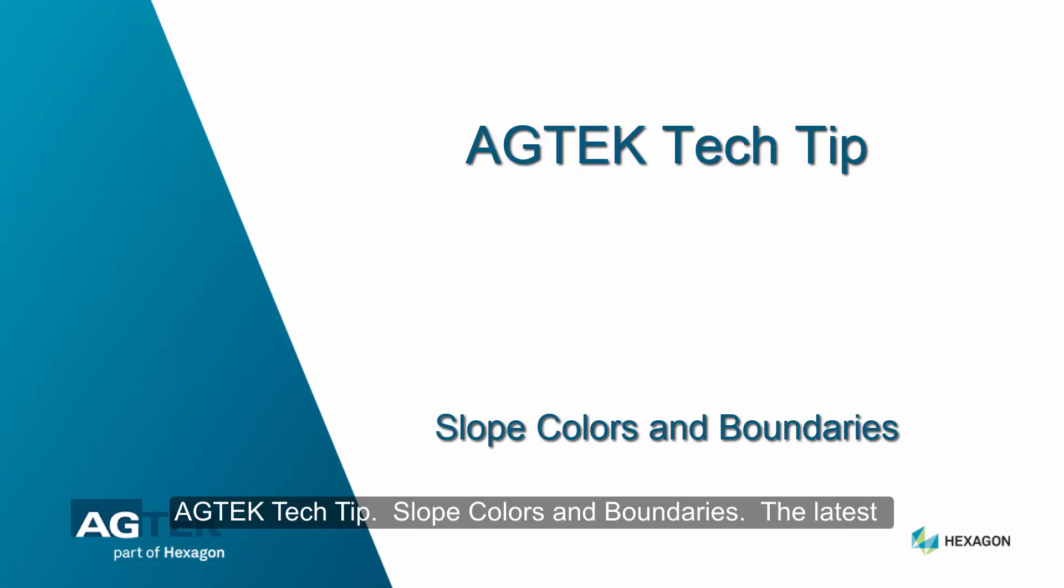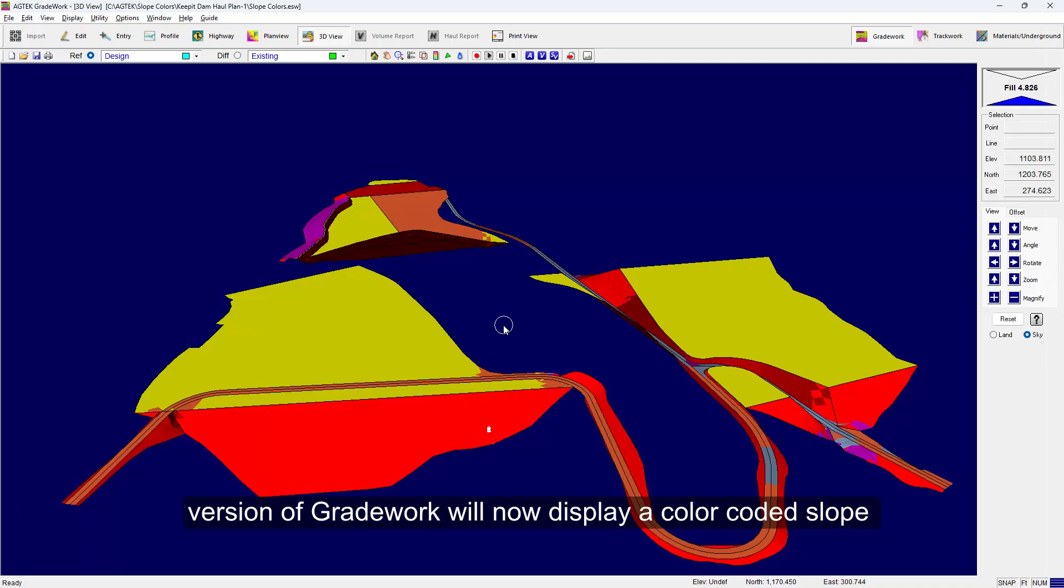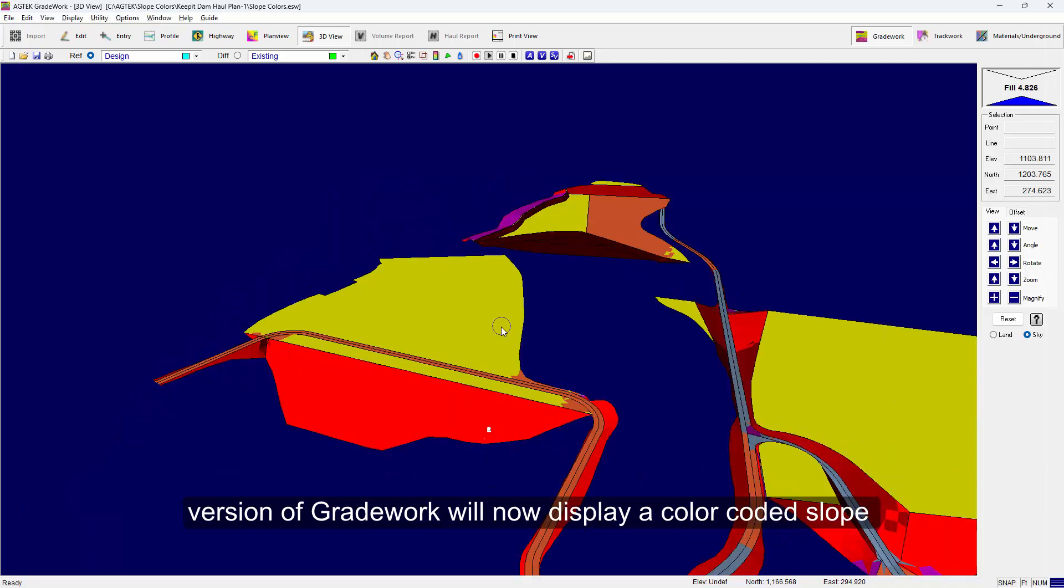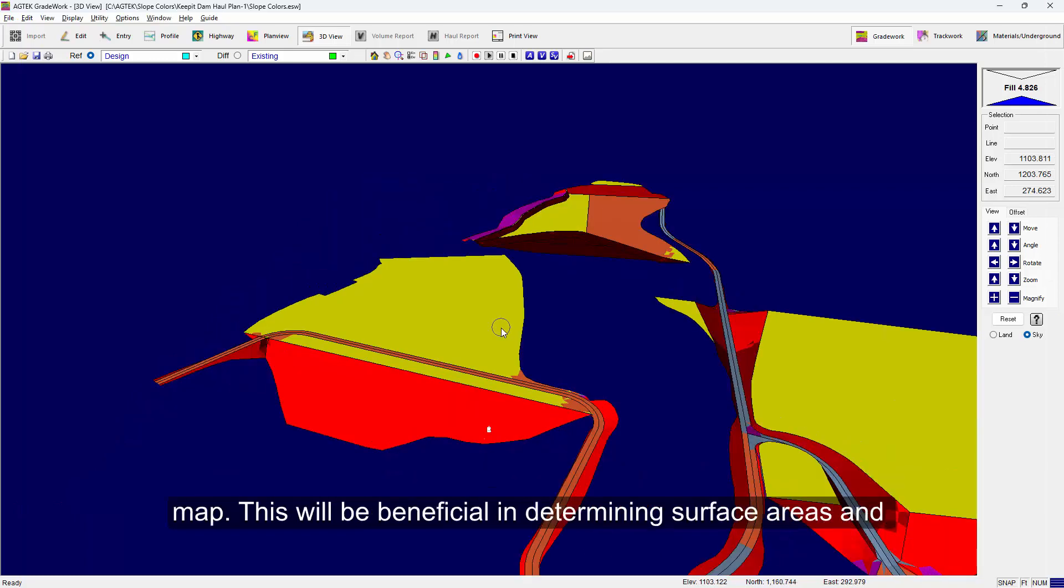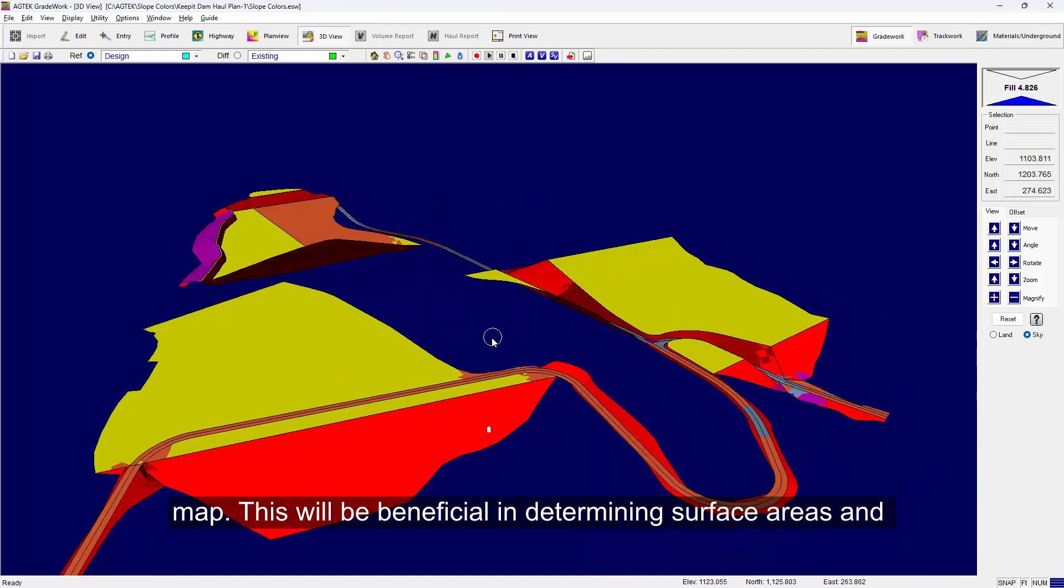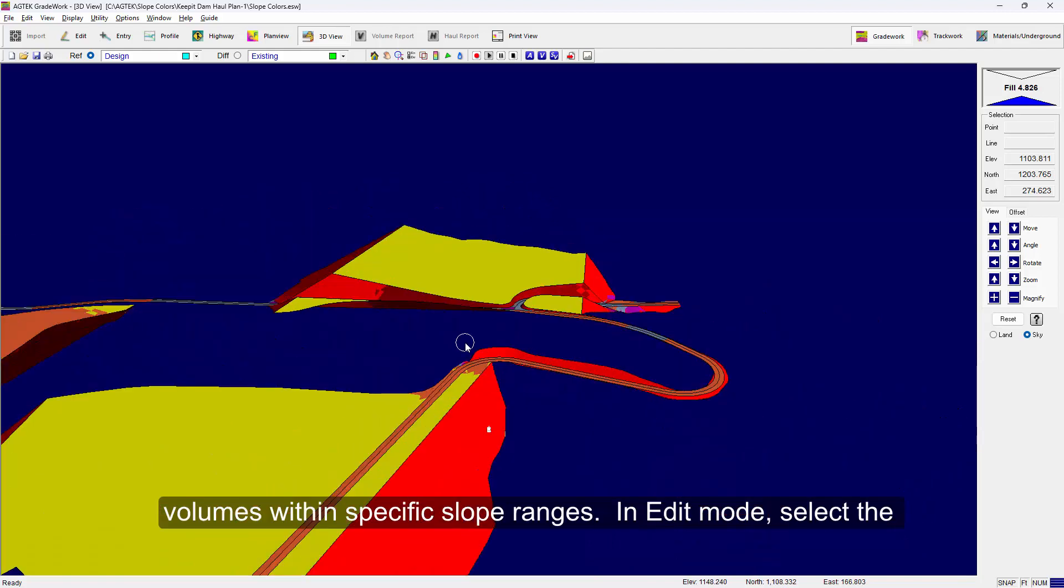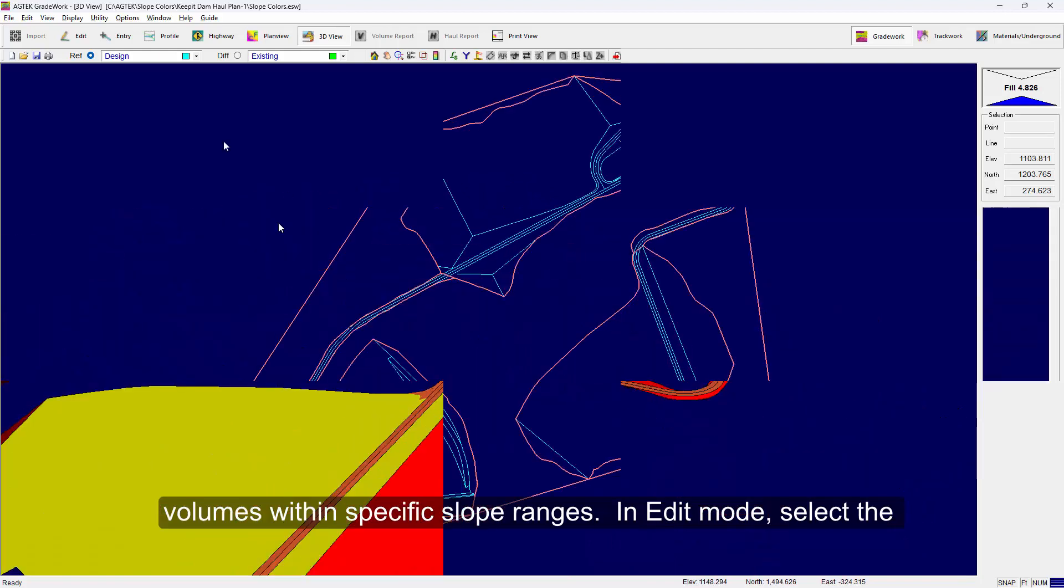AgTech Tech Tip: Slope Colors and Boundaries. The latest version of GradeWork will now display a color-coded slope map. This is beneficial in determining surface areas and volumes within specific slope ranges.